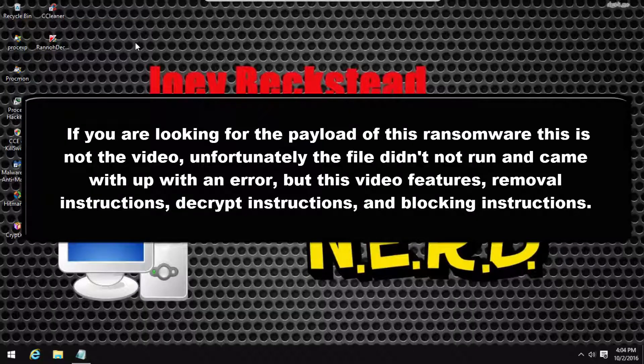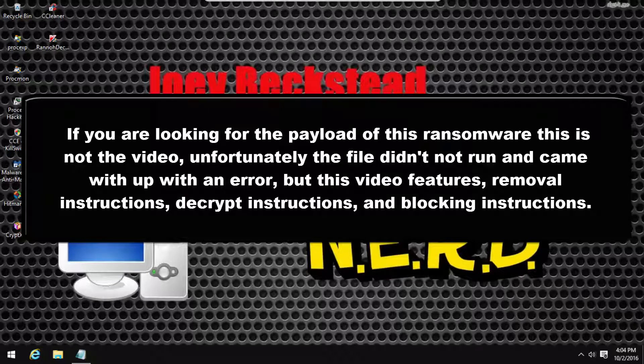Hello everybody, and in today's video I'll be testing out, well not really testing out, but making a review on this new piece of ransomware called CryptXXX.